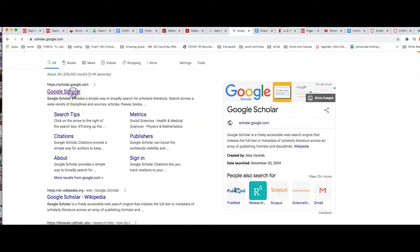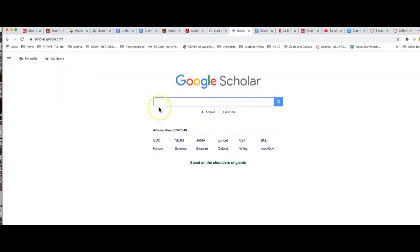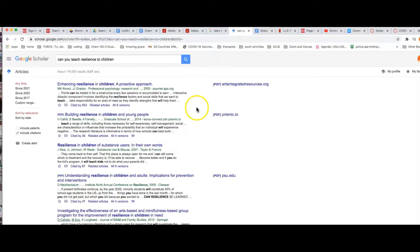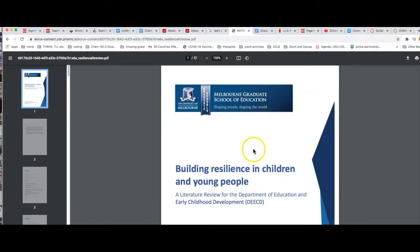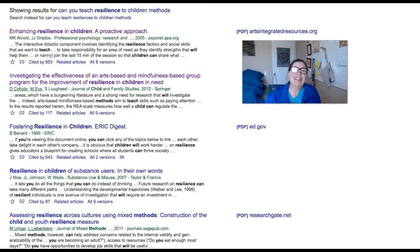I go to Google Scholar and type in my research question: 'Can you teach resilience to children?' A bunch of articles come up — they are definitely scholarly, but some will be research and some will be review or analysis, so I'll have to scan and find the research articles with methods and results. The first article looked promising but was a review article. The second also looked promising, but again, a literature review. Let's go back to Google Scholar and try again.